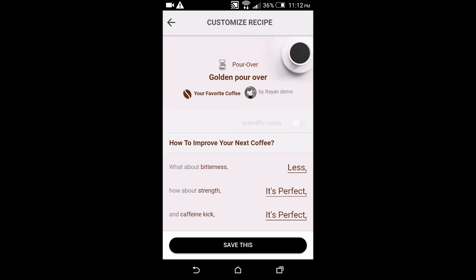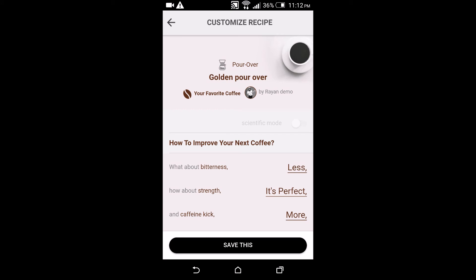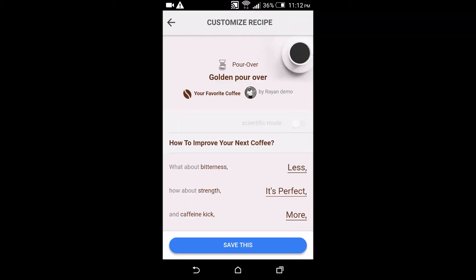And what about the caffeine kick? Was there too much that your hand was shaking, or was it too little you didn't feel a kick? Well I actually want more of the caffeine kick, so I go no it's not perfect, give me more. And I save this.